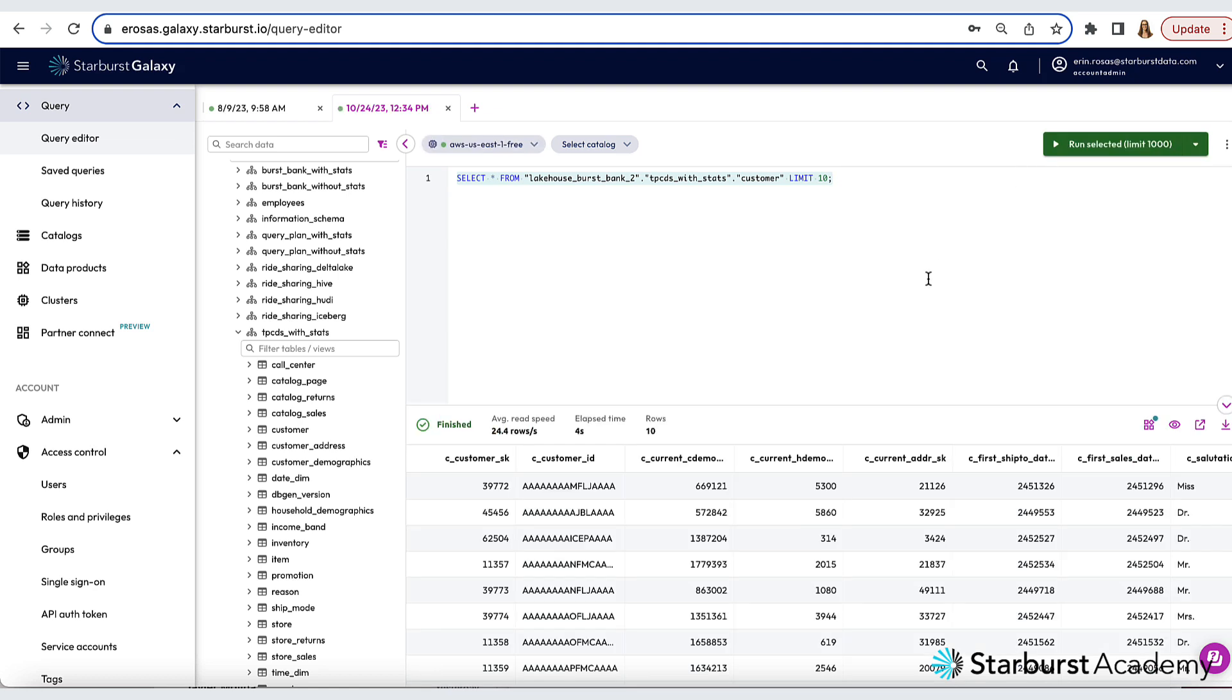Now keep in mind that all the data here is sitting in an AWS S3 bucket. But with Galaxy, it's super easy to just use the SQL you're familiar with to query it. I can also type in my own query, of course.